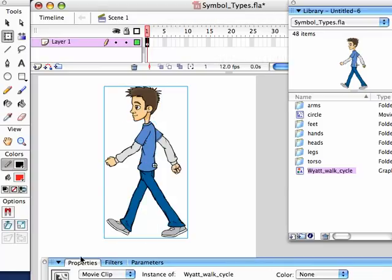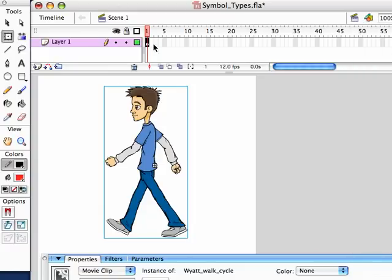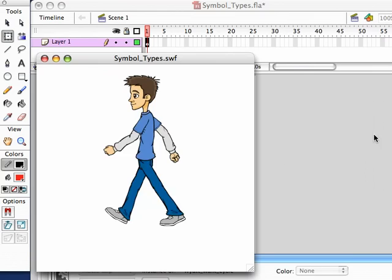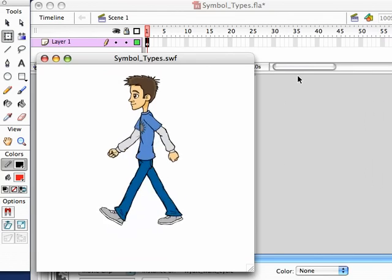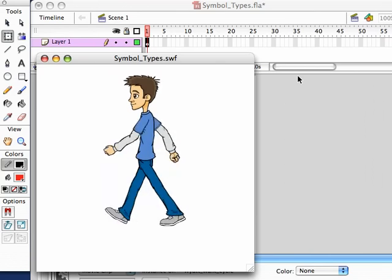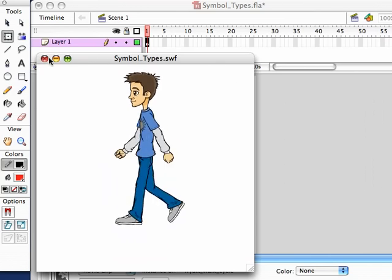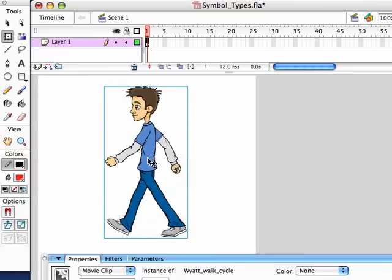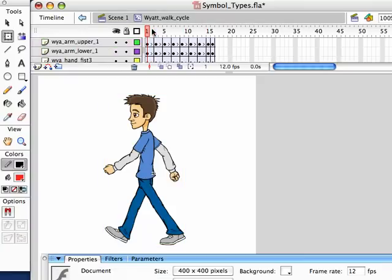This is a Movie Clip. I only have one frame right now — I don't have any more time in the timeline. So if I were to test my movie with Control+Enter, we can see his walk cycle looping — going through those 16 frames inside his symbol. So immediately we can see what a Movie Clip does: it's going to continuously play through that animation inside the symbol, looping over and over.